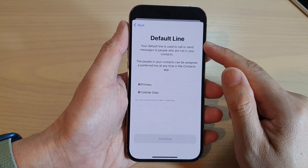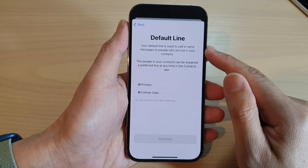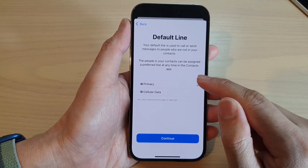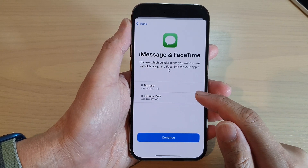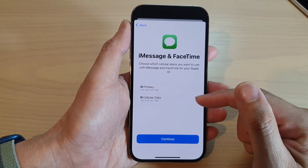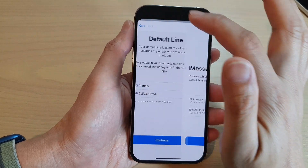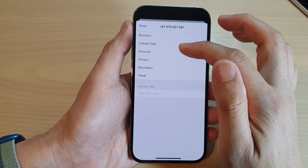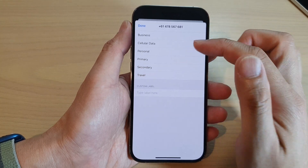Here is the Default Line. Your default line is used to call or send messages to people who are not in your contacts. I'm going to choose Primary as the default line and tap on Continue. I've got two different numbers so I can choose which one is the primary and which one is used for cellular. You can tap back here to give it a name — you can rename it.